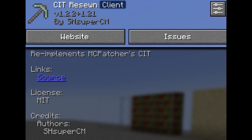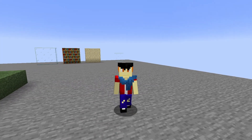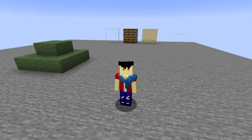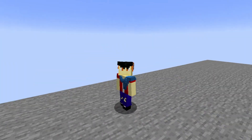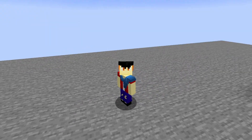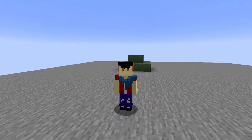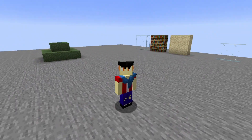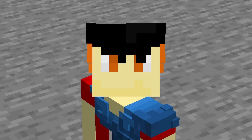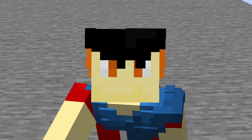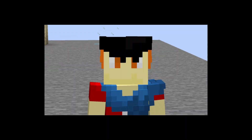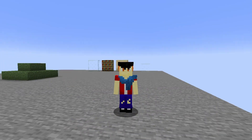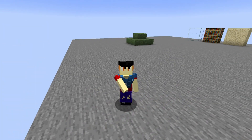The last one I have for you today is CIT Re-Sewn by SuperCM. This is the part of Optifine that allows texture packs to change item textures based on certain NBT data. The best example I have is the Faithless texture pack — they change each enchantment book's texture based on what enchantment you have on it, and they achieve that using Optifine's CIT function, which stands for Custom Item Textures. This mod puts that back into the game, and it functions exactly the same as Optifine's, so it'll work with those texture packs perfectly.